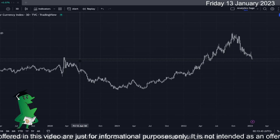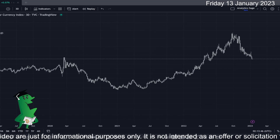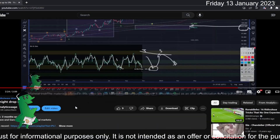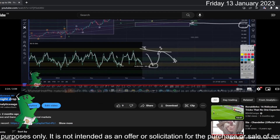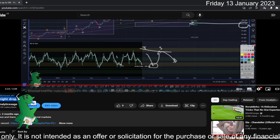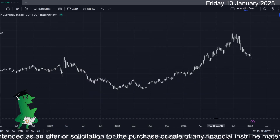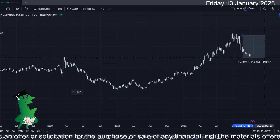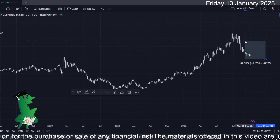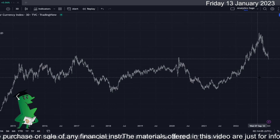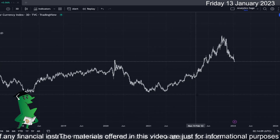Hello everyone, Analytics Sage here. Regarding the US dollar — my last video published two months ago predicted the dollar might drop five percent, which actually happened. From the time of that video, we've seen around a seven percent drop on the US dollar so far. So what is happening? There are a couple of issues in this chart I'm going to go through quickly.